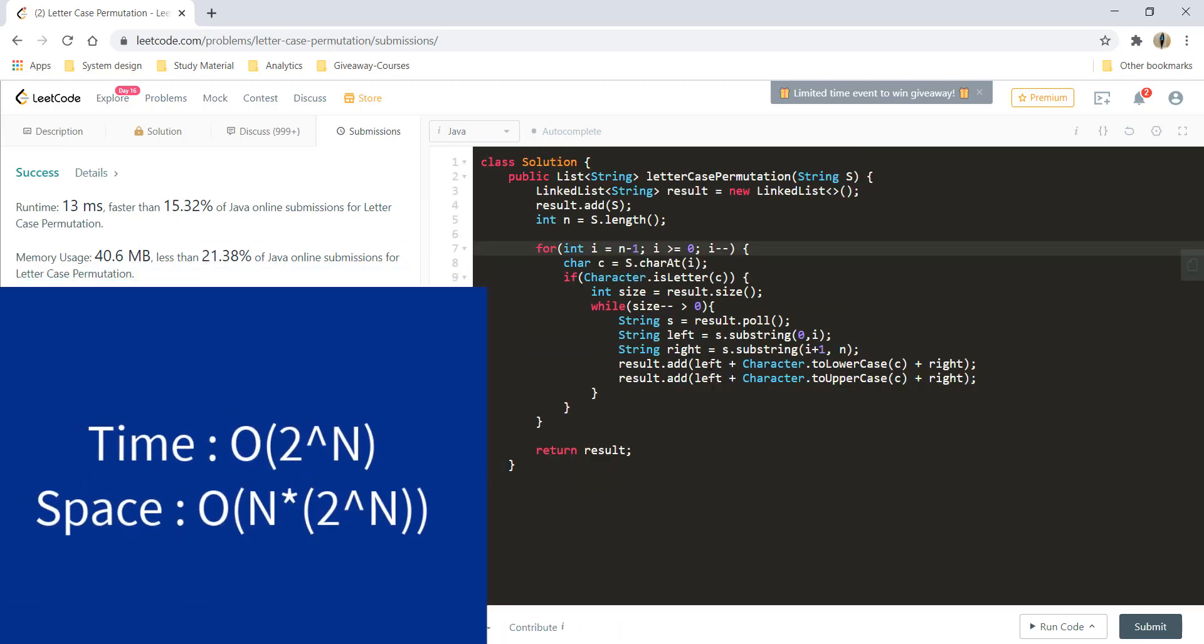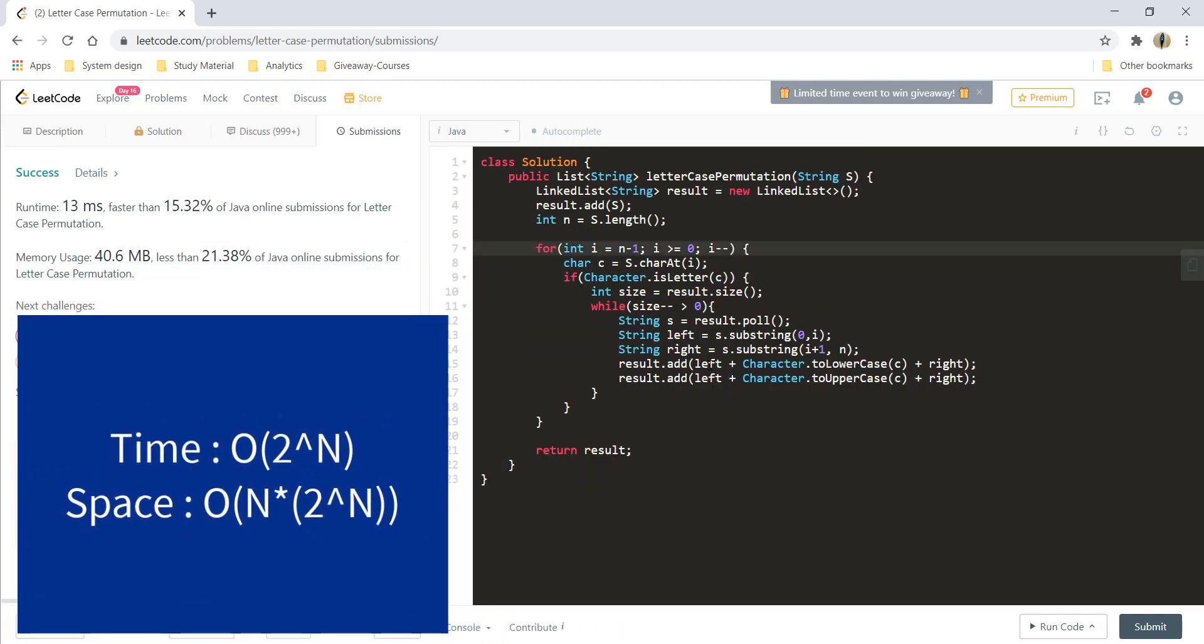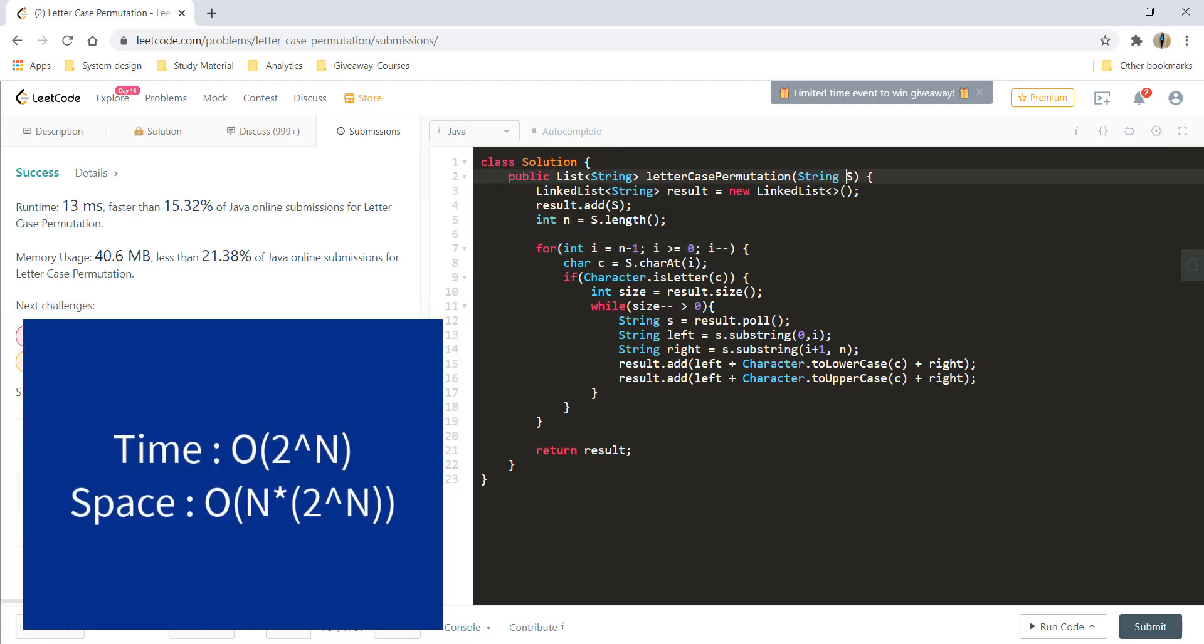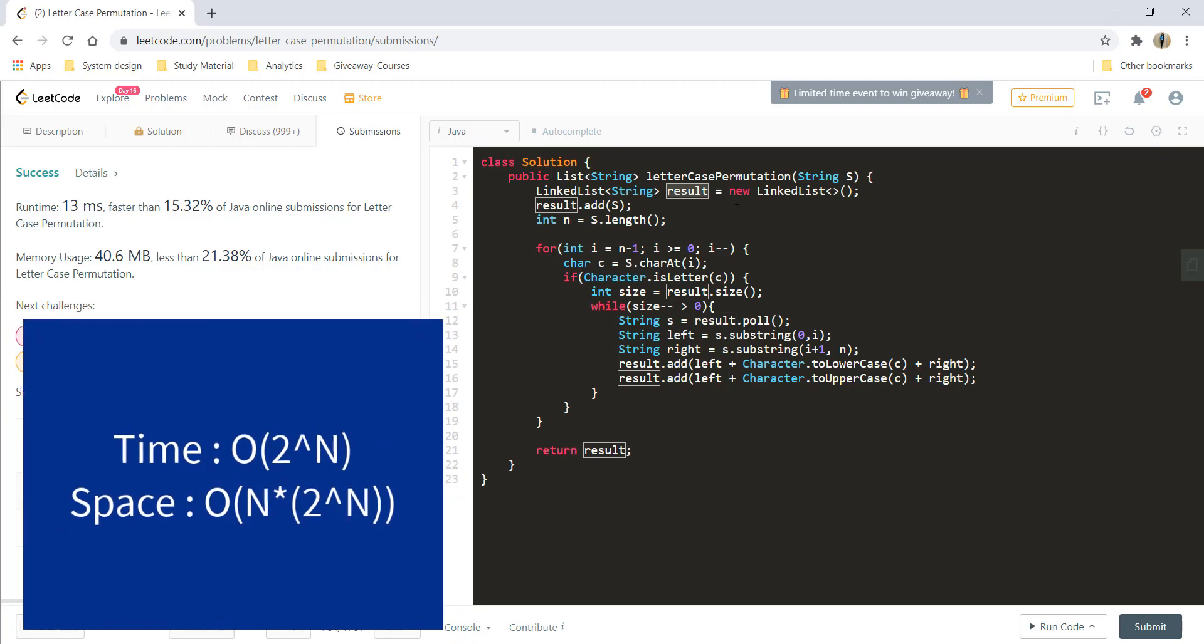The time complexity for this approach would be the number of permutations we can have, which is 2 raised to the number of characters in the string. The space complexity, considering the result, would be n times 2 raised to n, to store 2 raised to n permutations for the n-length string.